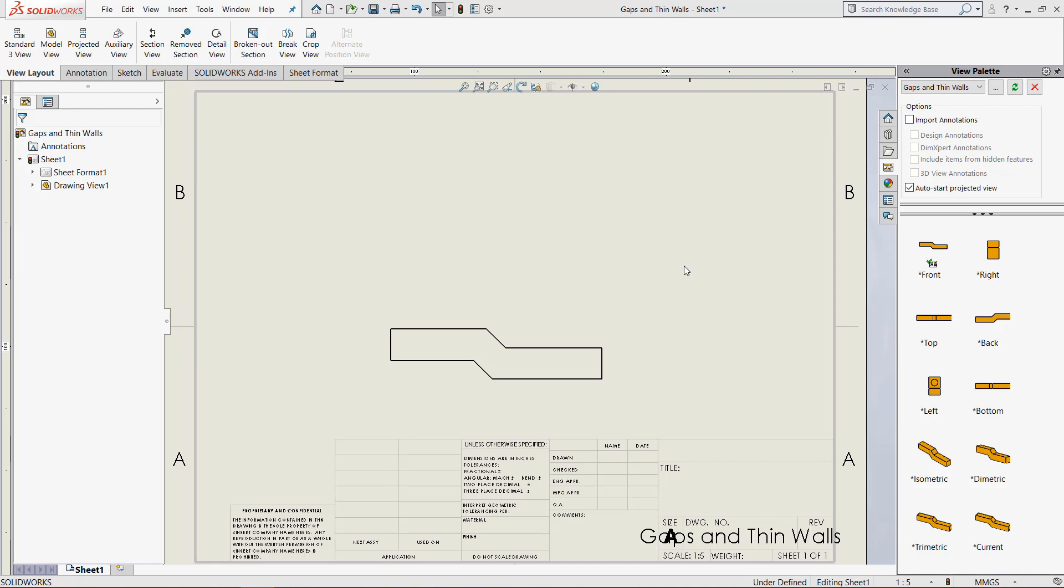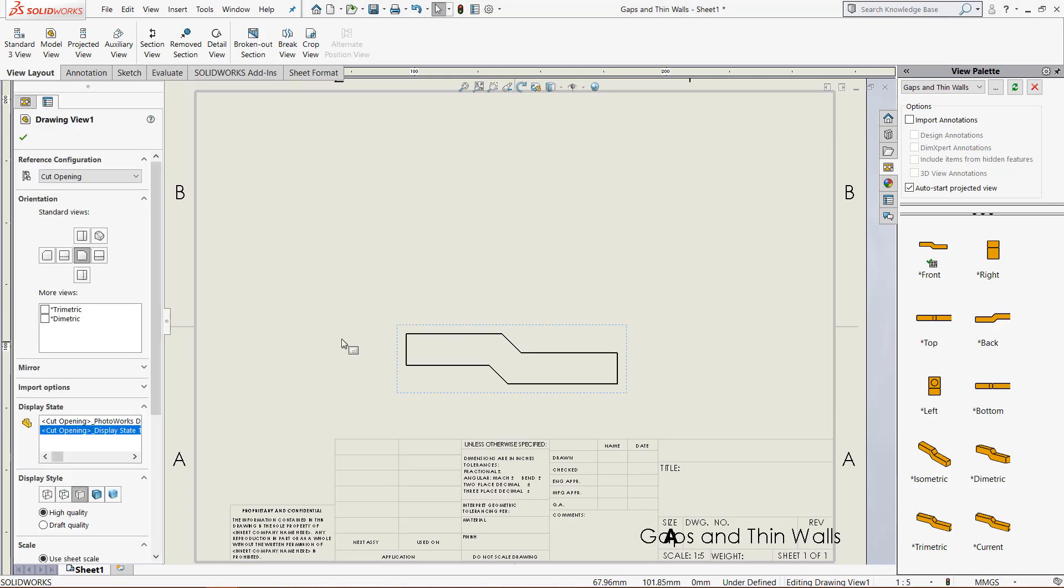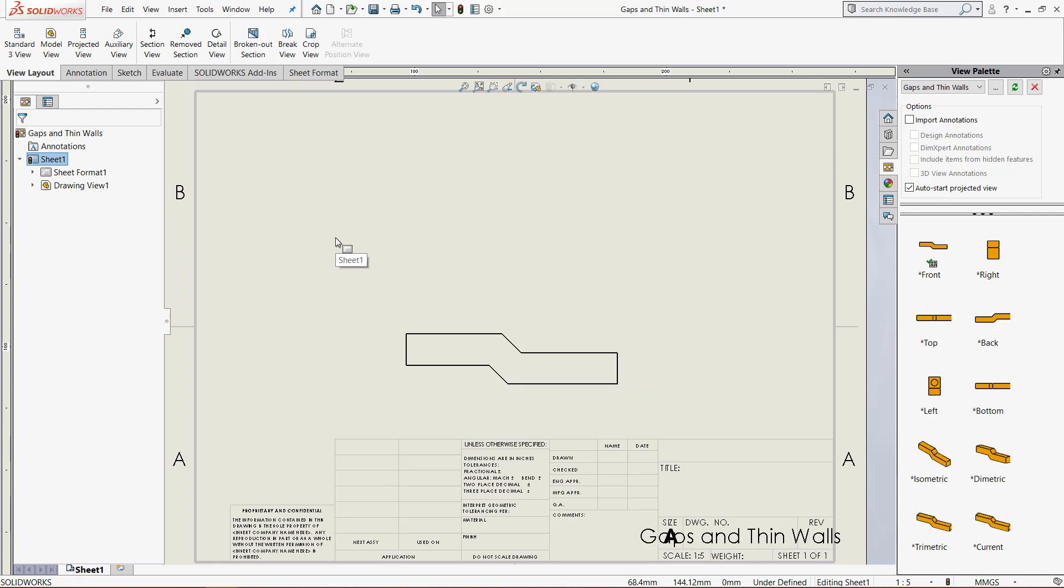I currently have this simple model opened up inside of a drawing, and this is the front view of it. The reason I chose this view is because it has this angle right here, and it is the perfect way to demonstrate what an auxiliary view is.